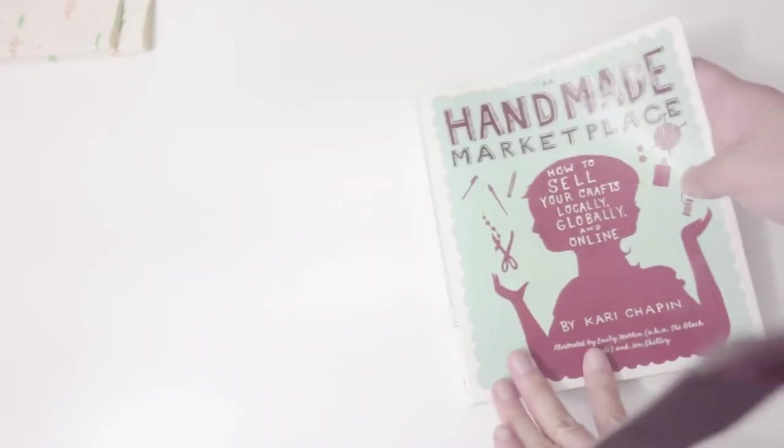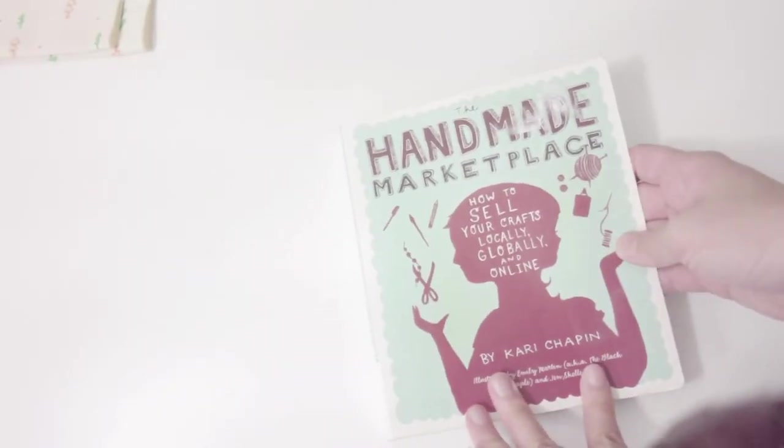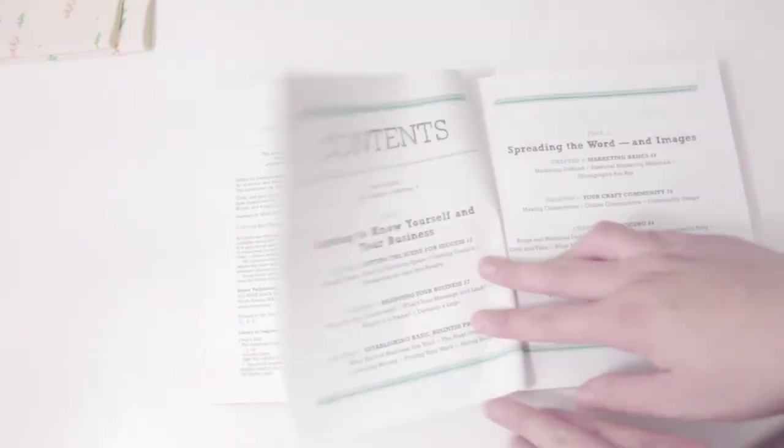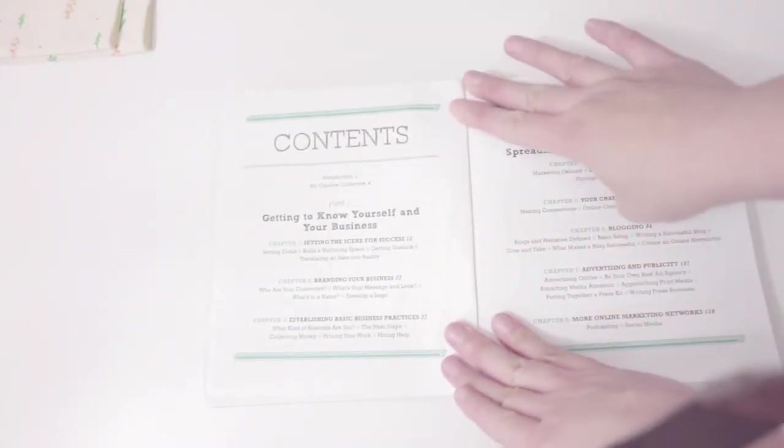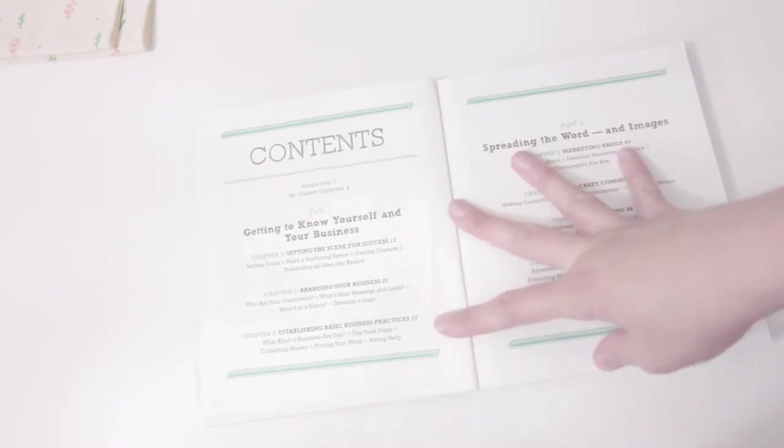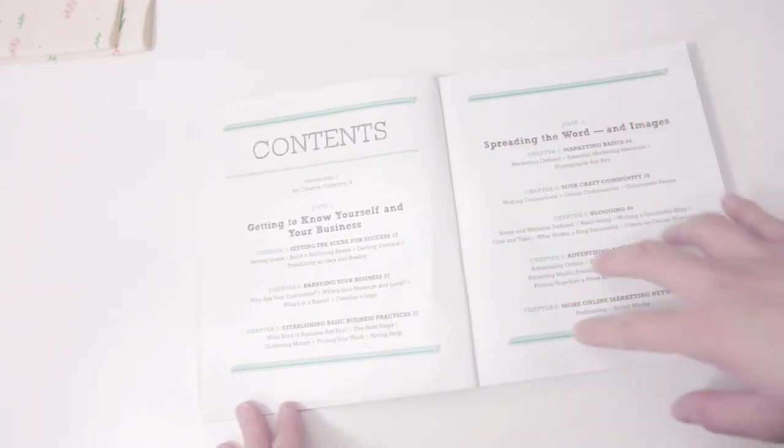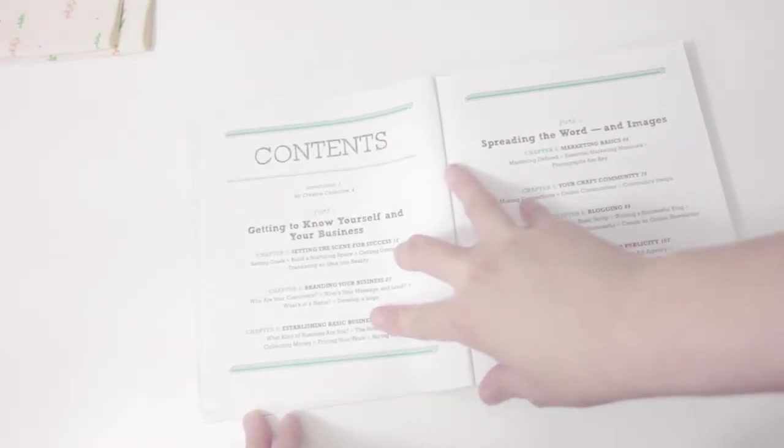The second book I recommend is called Handmade Marketplace. This one actually helped me a lot in the beginning with marketing, so I definitely recommend it if you're wondering how to promote your store.